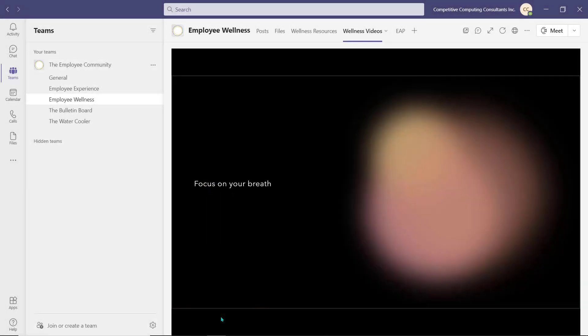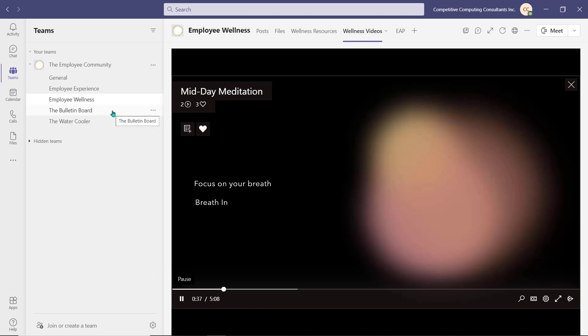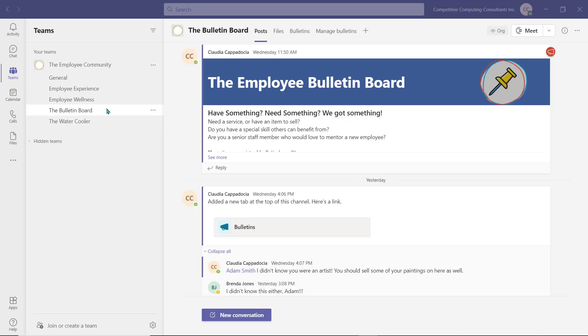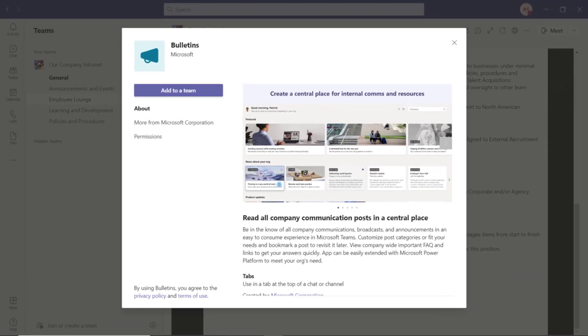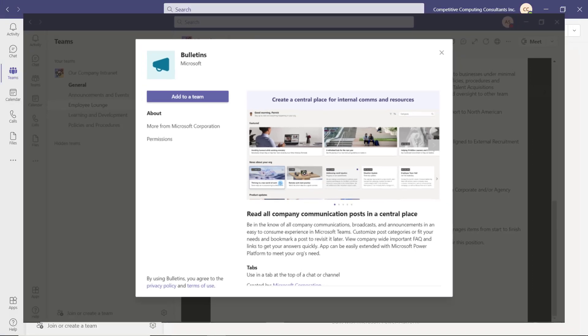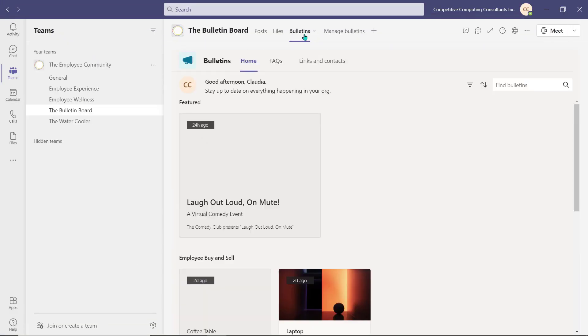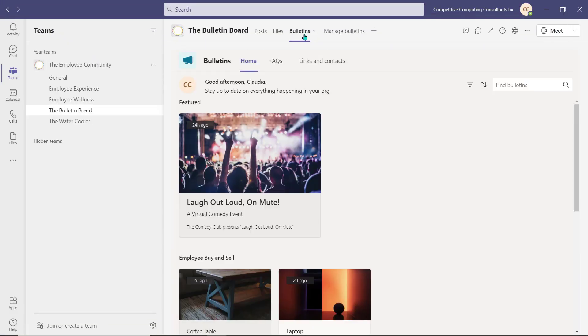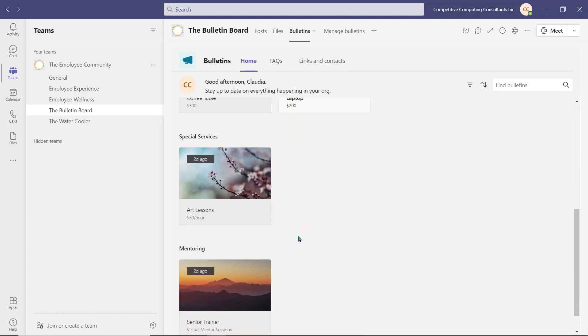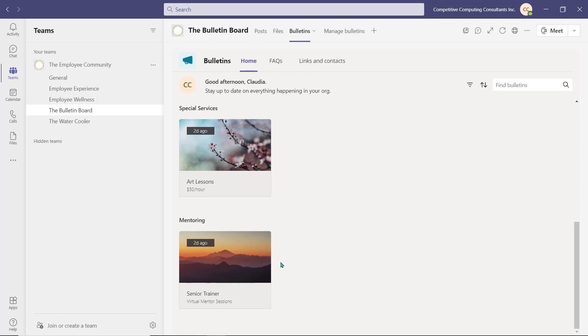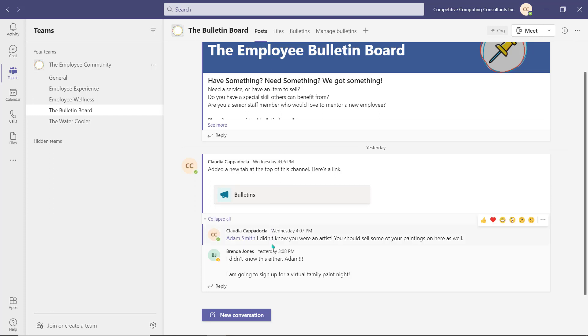The next two channels that we've added are all about connecting with our colleagues. The Bulletin Board channel uses the Microsoft Bulletin Power App to create a unique space that's similar to the bulletin board that you find in a break room or common space within a physical office. Employees now have a space where they can post all upcoming events whether they've been organized by the business or not. We've also included an area for employees to buy and sell items from one another, offer any special services, or sign up for peer mentoring and job shadowing.